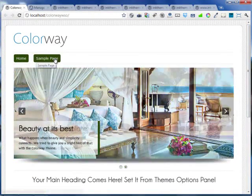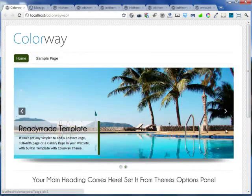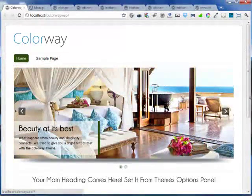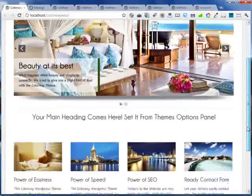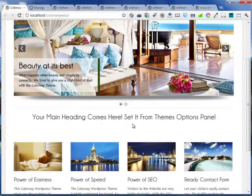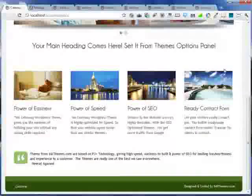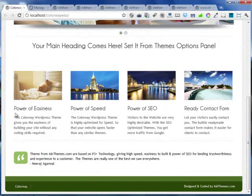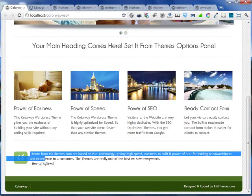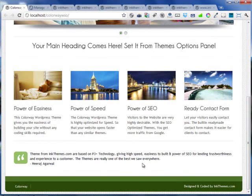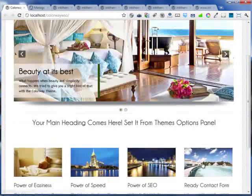It comes with a nice navigation. It comes with a slider. It comes with a heading line which can be easily set to the theme options panel. A nice feature area. A place for the client's testimonial. And a footer.